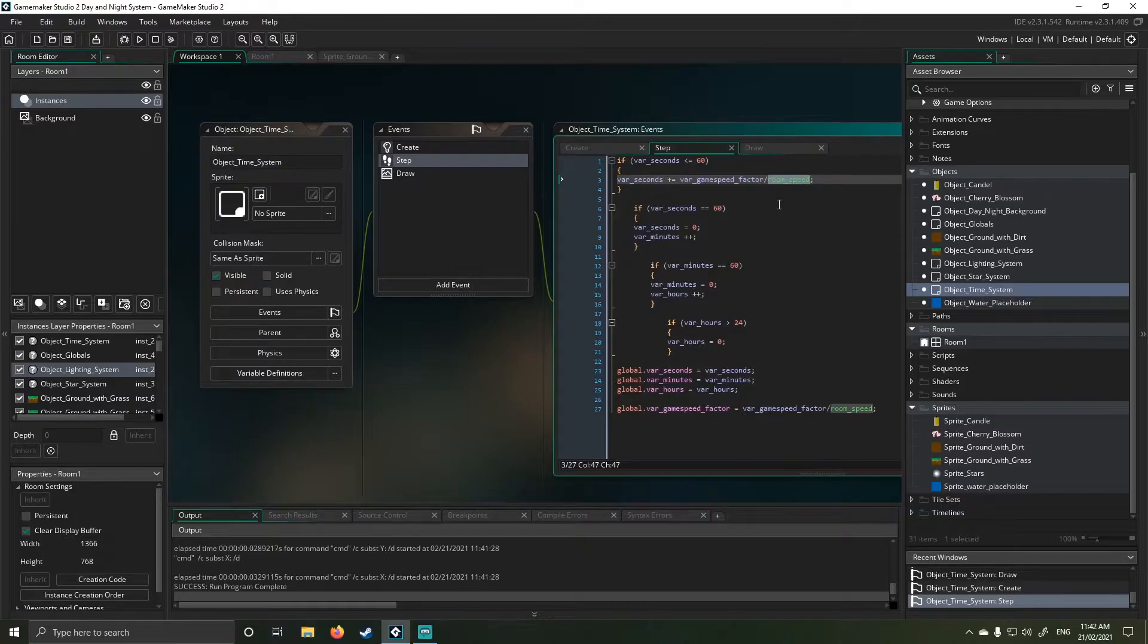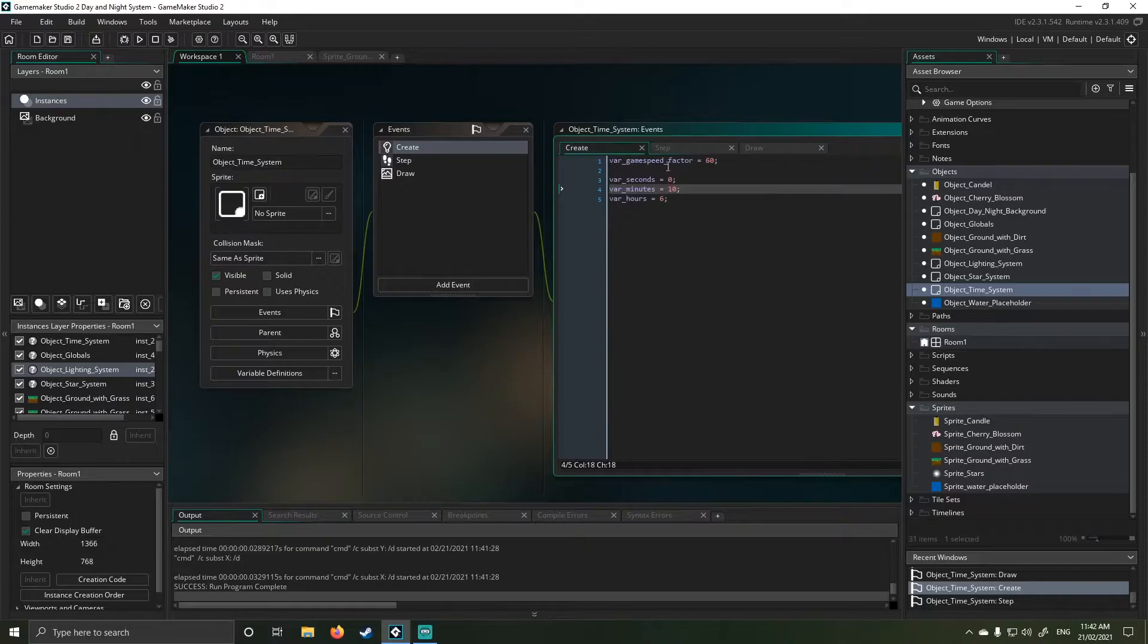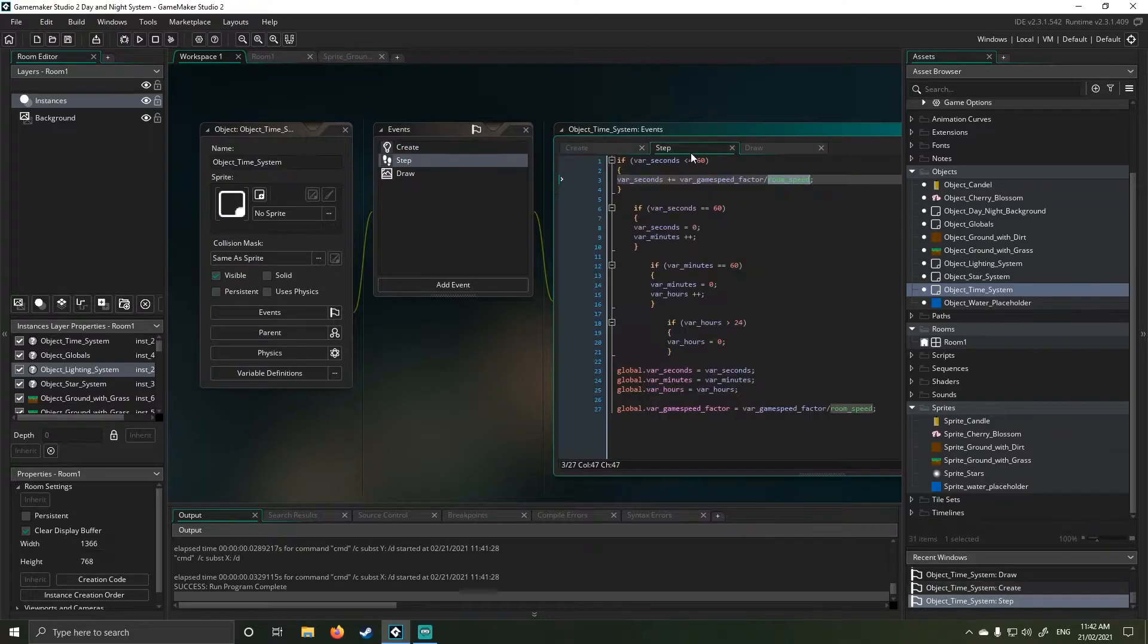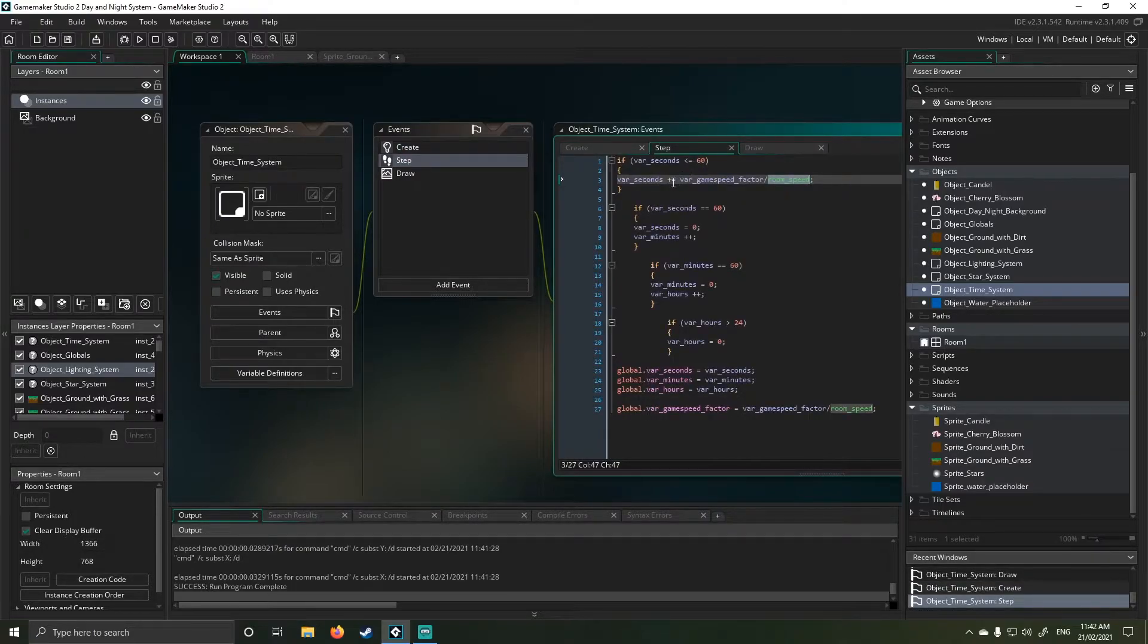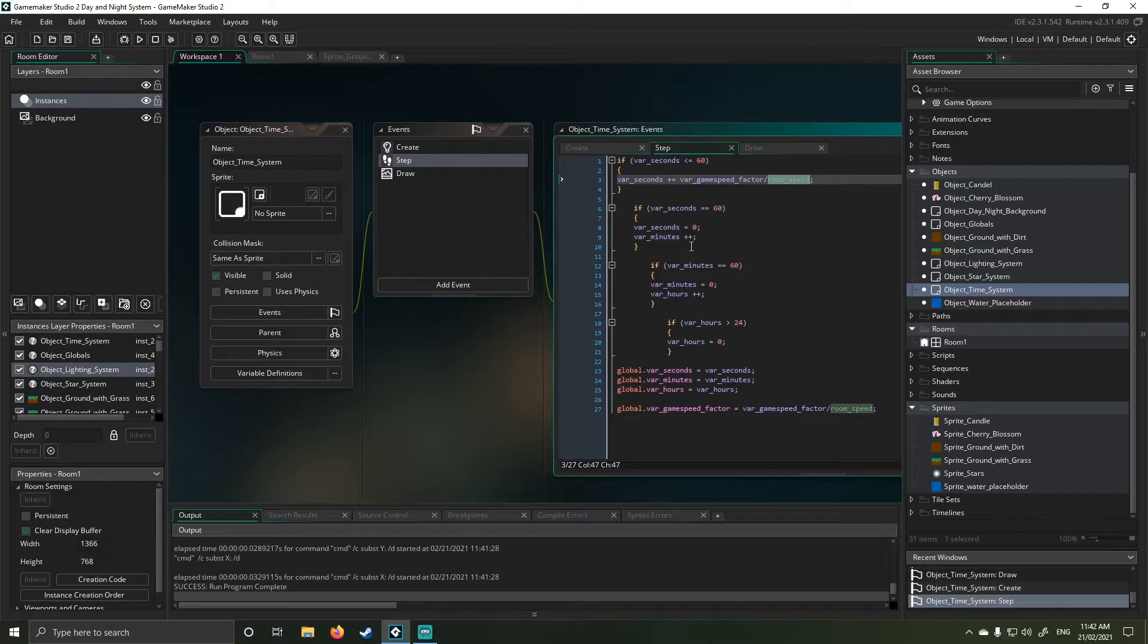So if my room speed as an example is 60 frames, room speed, and my game factor is 60, it means one second passes as in game time to game speed. Basically, then everything else here trails down the line.